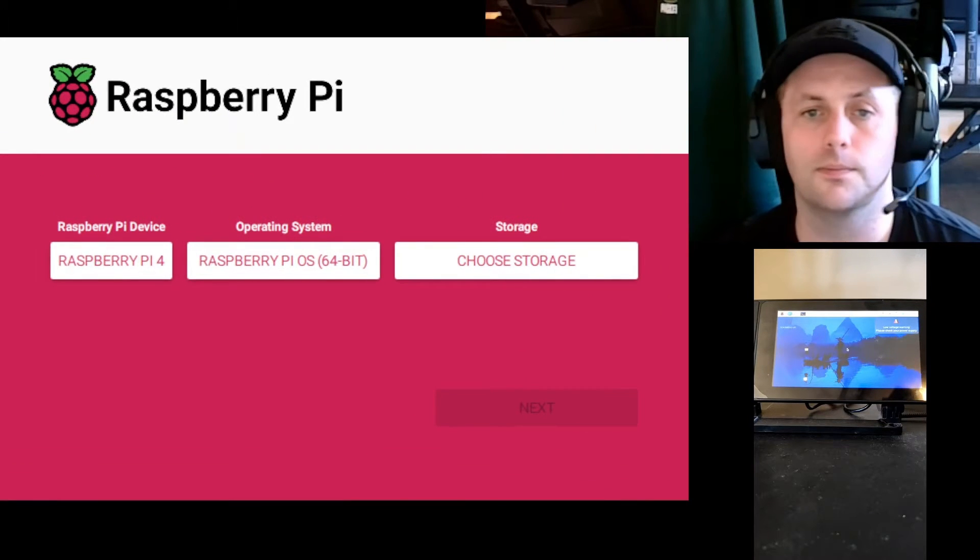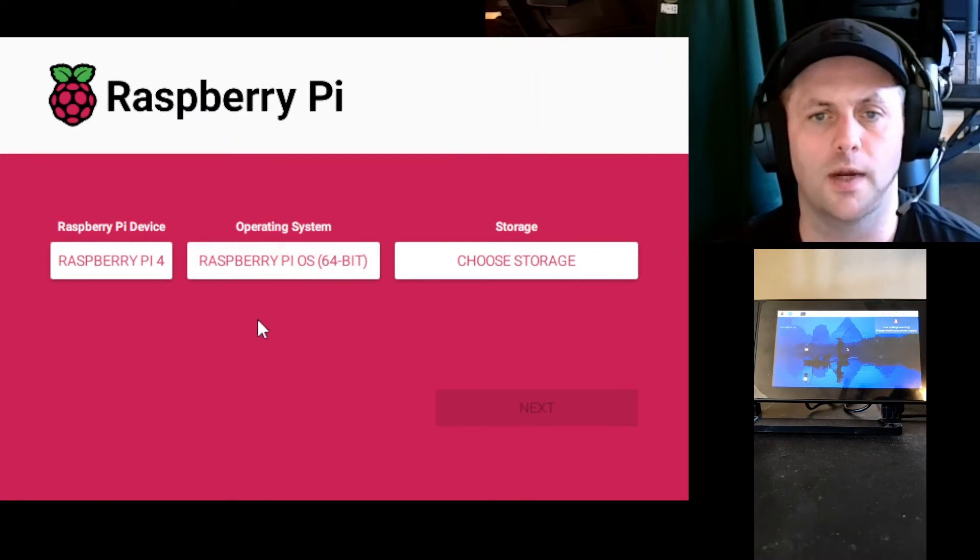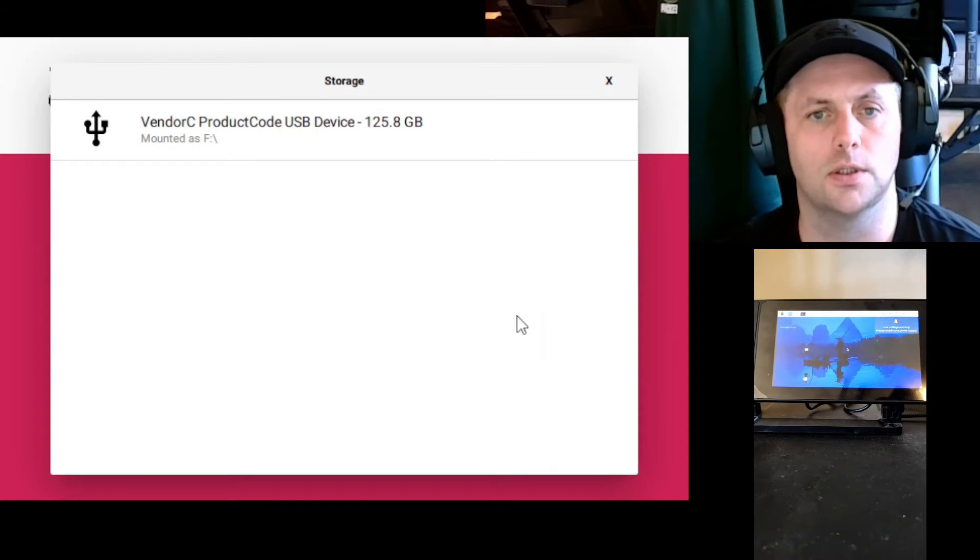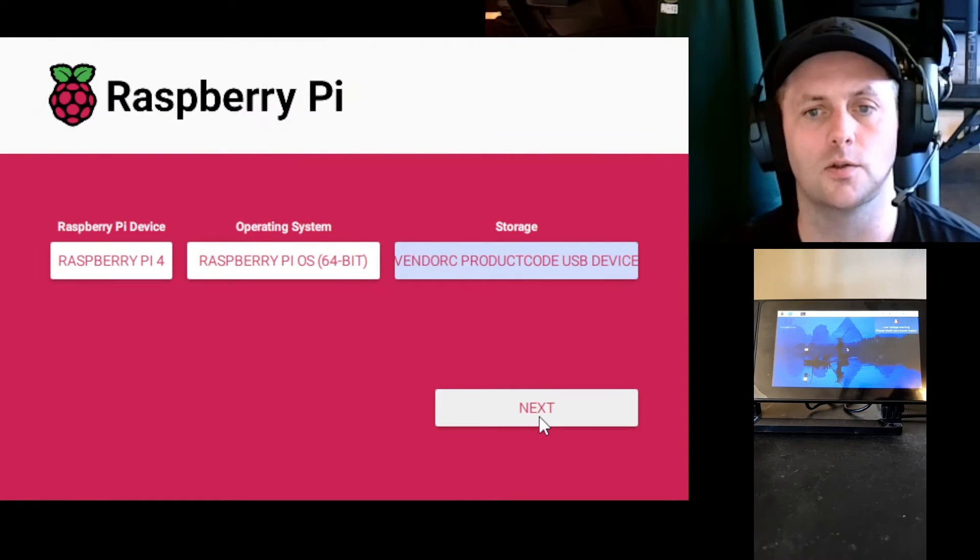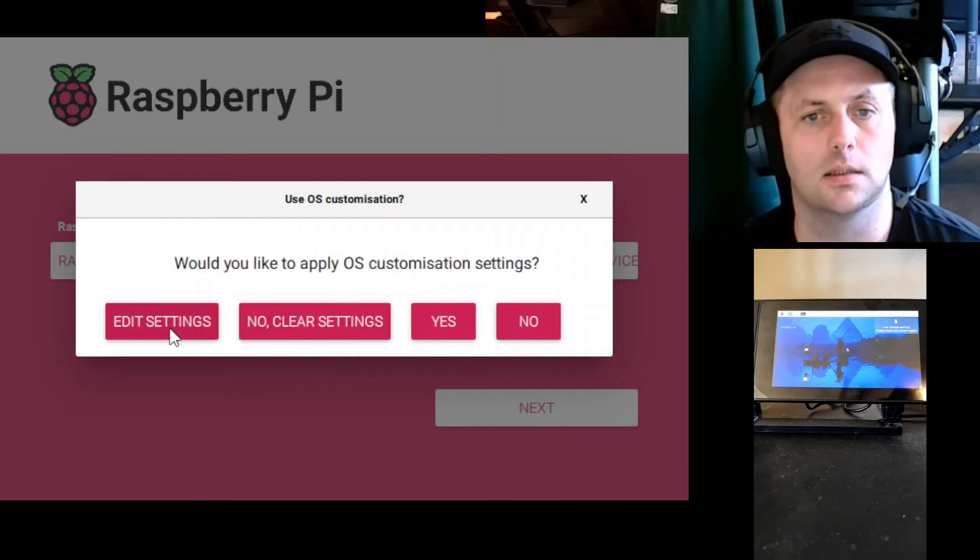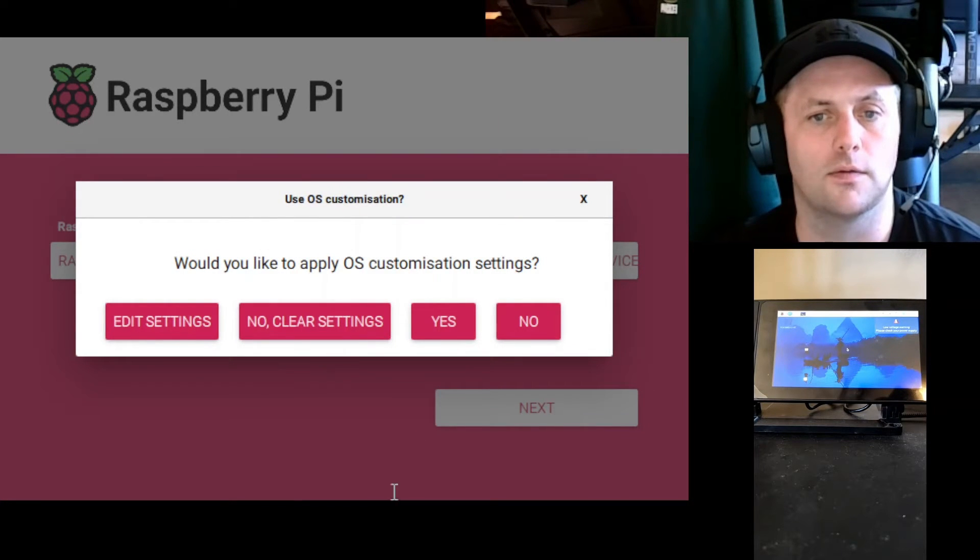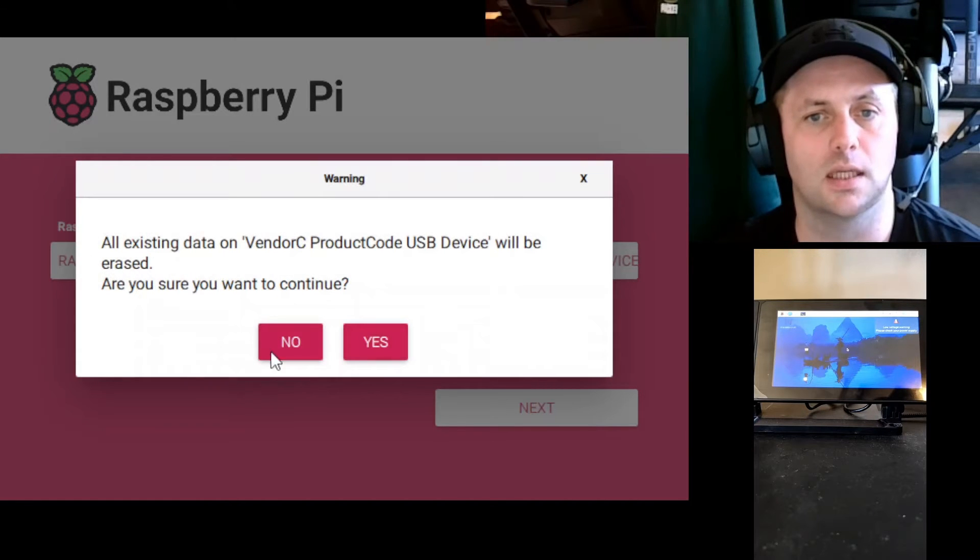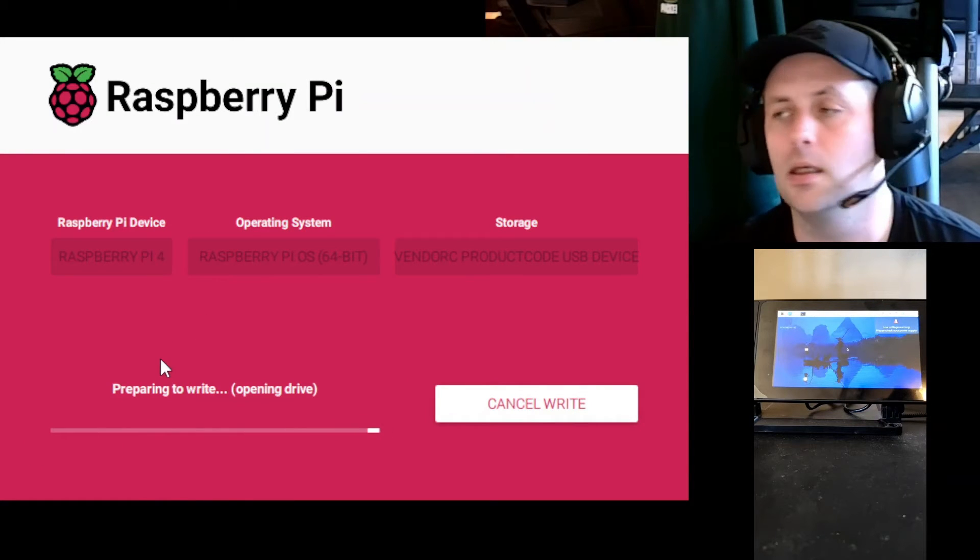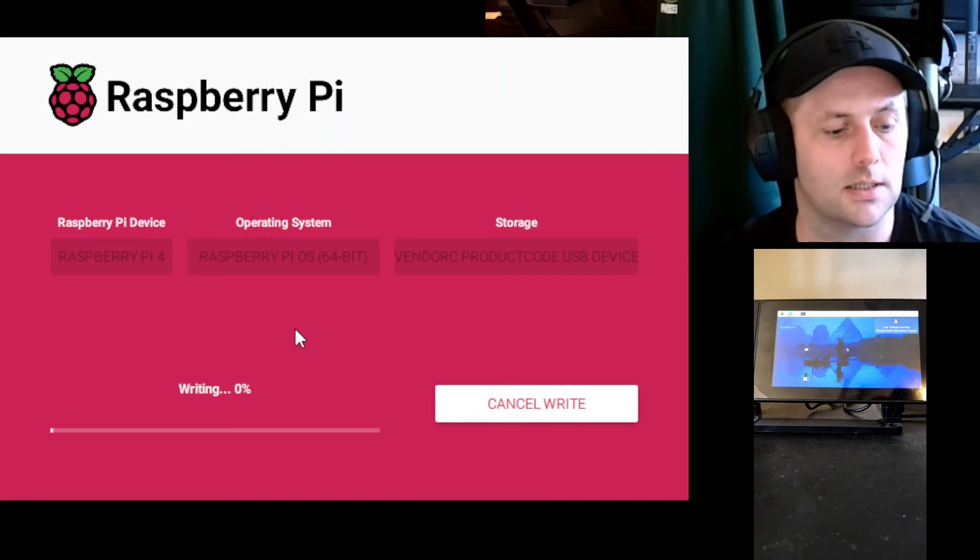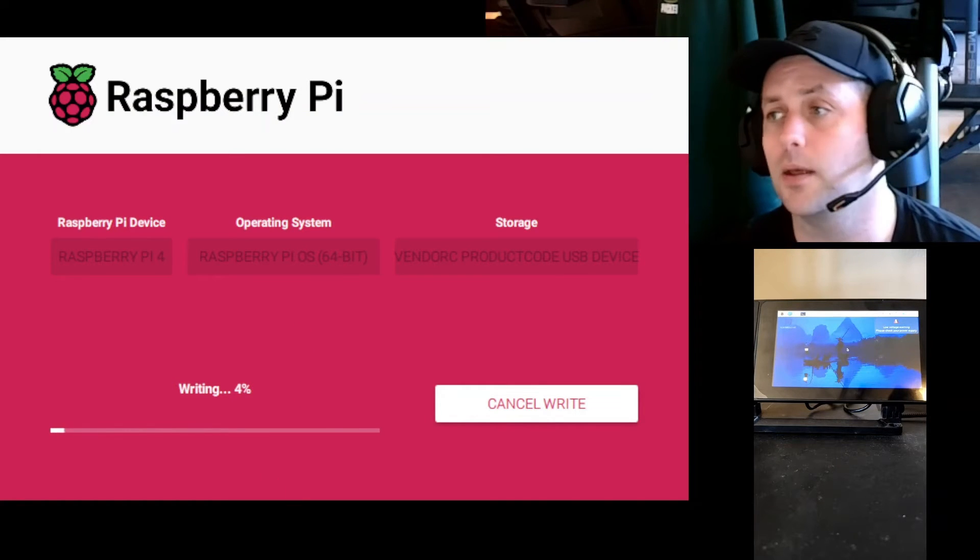All right, so I'm just going to go ahead and use Raspbian again, that's fine for now. Raspberry Pi OS I mean. Choose the storage, this time we will use the 128 gig flash drive. Next, edit settings, already got all that entered in there, that's great. So let's go ahead and say yes, we're going to use those custom settings. Go ahead and wipe out my flash drive, no worries. Probably take several minutes so I'm going to go ahead and pause the video, let this finish, and then we'll see if we can boot from USB.